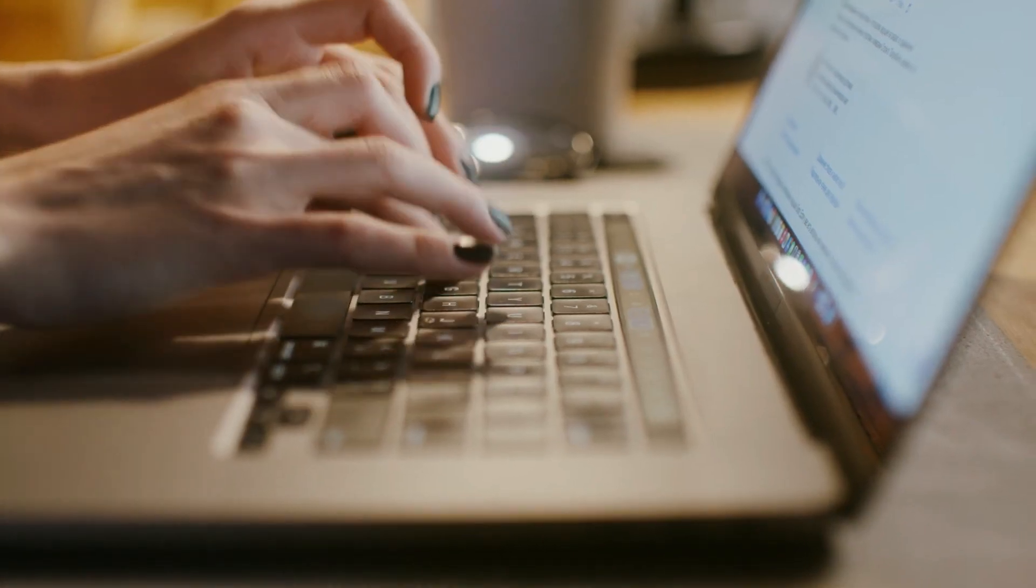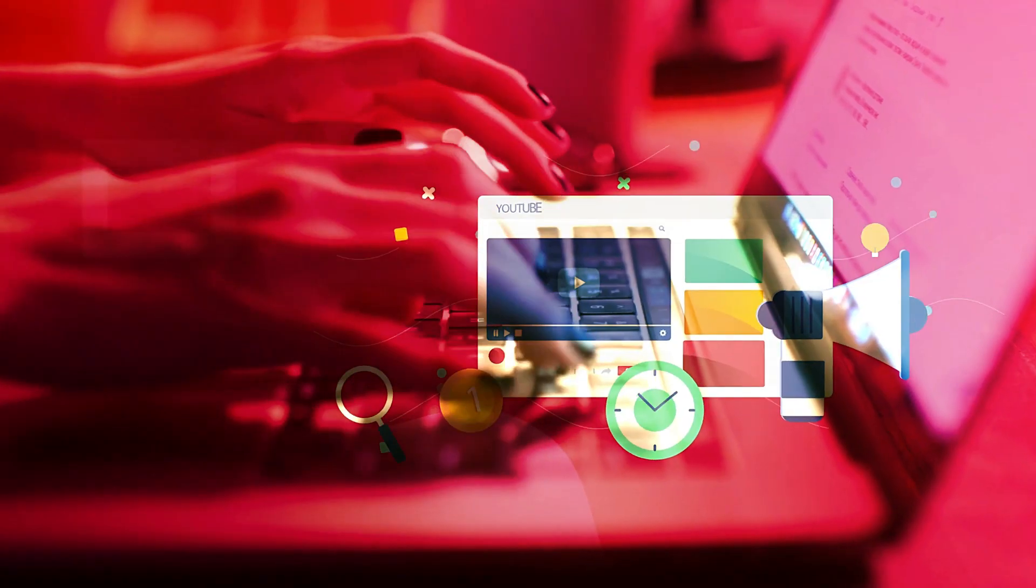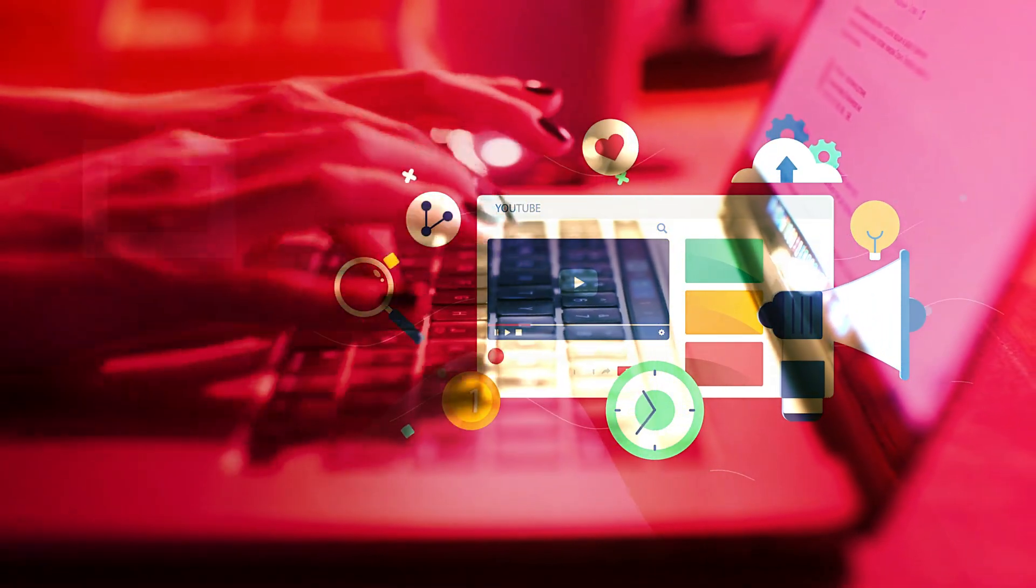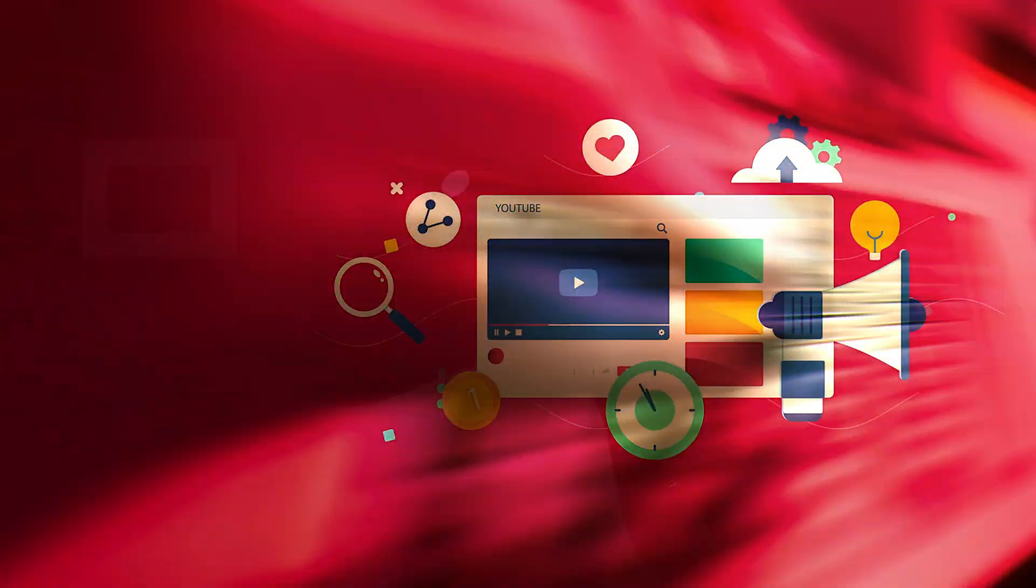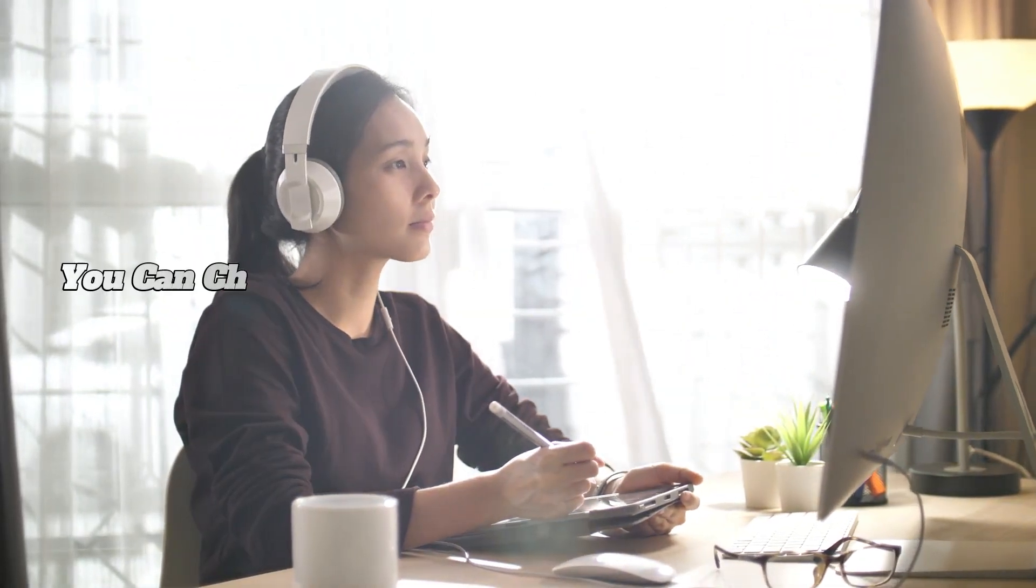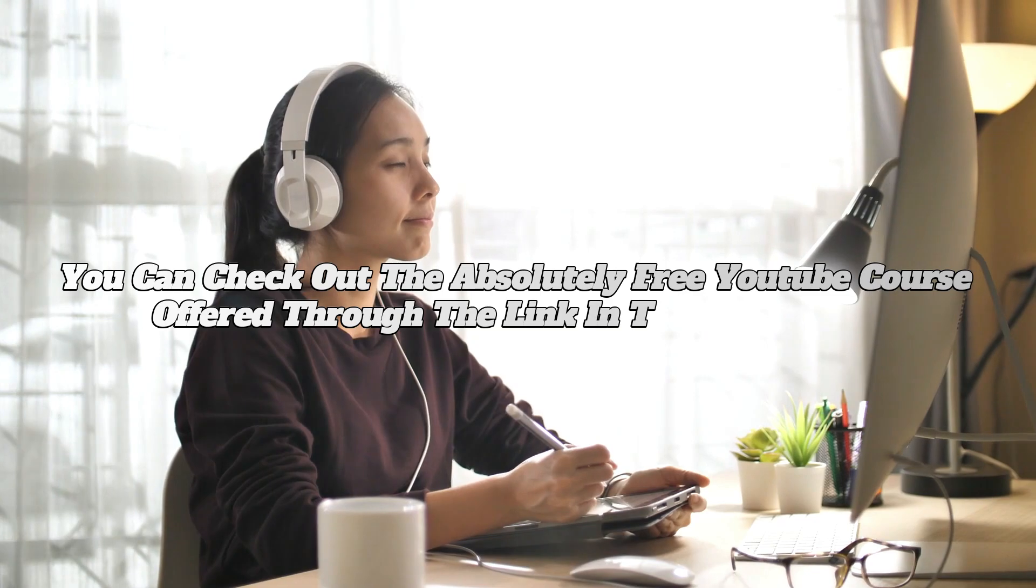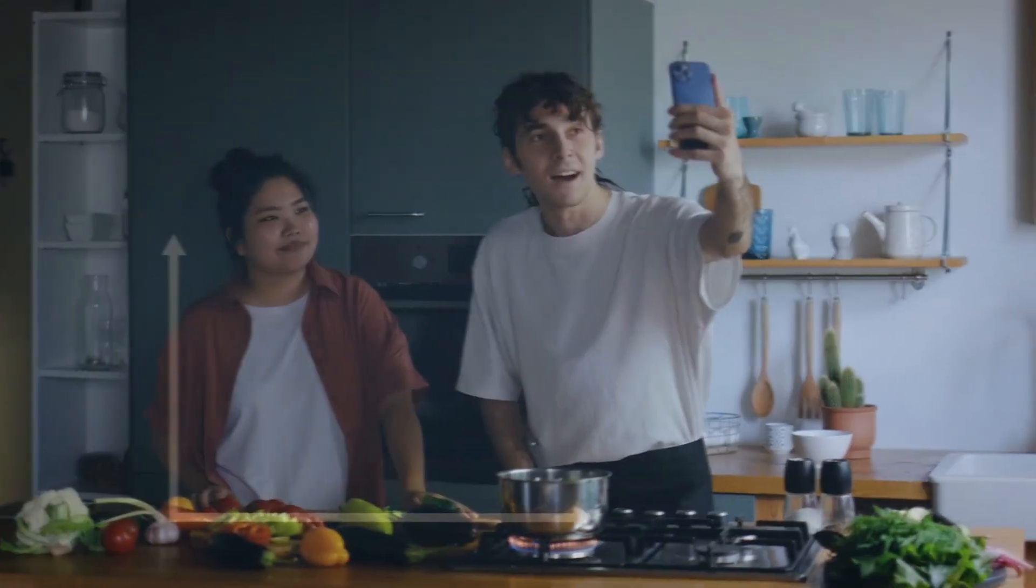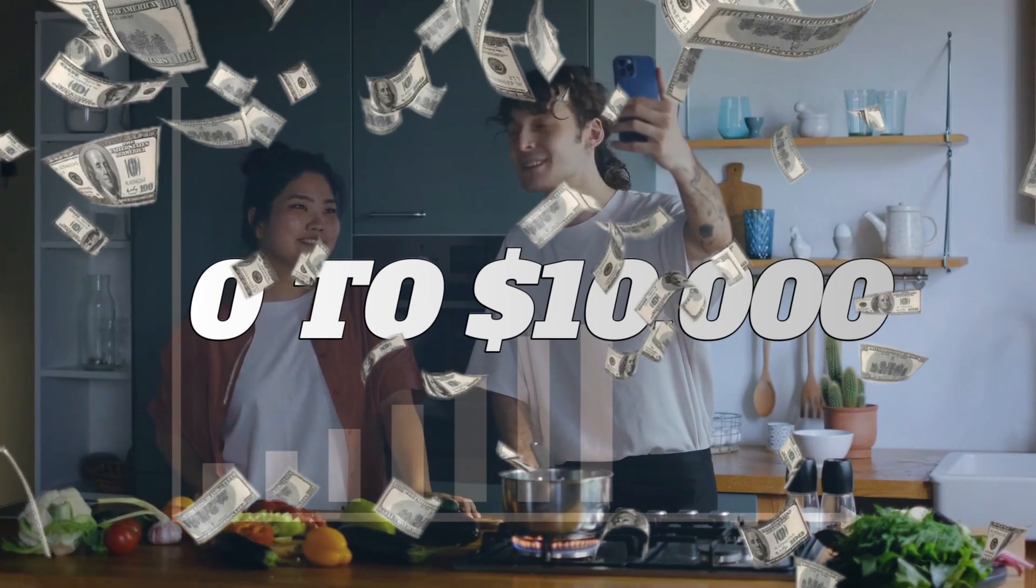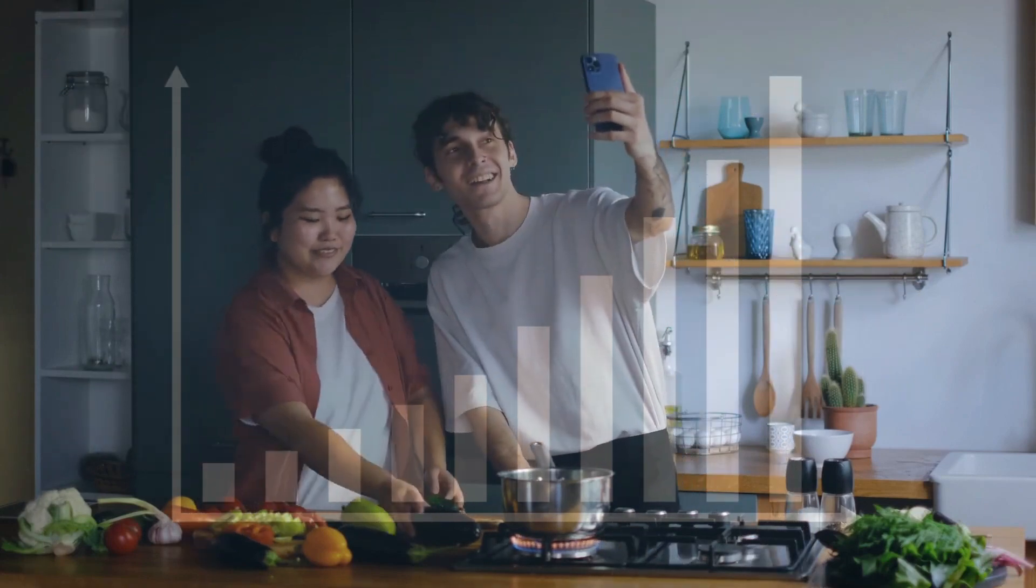By the way, if you or someone you know is interested in growing a YouTube channel and dominating the platform without showing your face, using your voice, or creating videos, you can check out the absolutely free YouTube course offered through the link in the description. It's a great resource for taking your channel from zero to $10,000 in profit on YouTube.